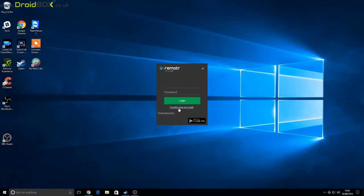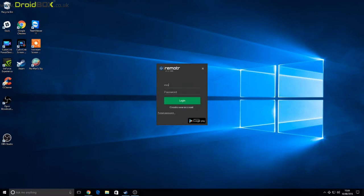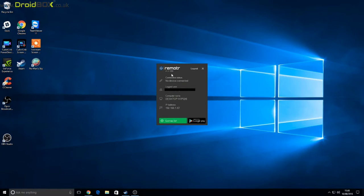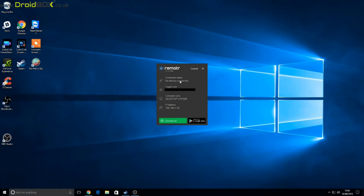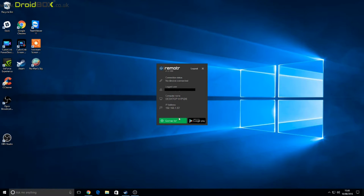You can create a new account if you haven't already. If you have an account, you can simply enter your details. Once you have logged in, the Remotr software will complete the installation and you'll see information such as your username, computer name, and local IP address.